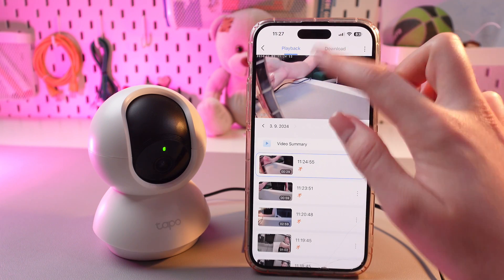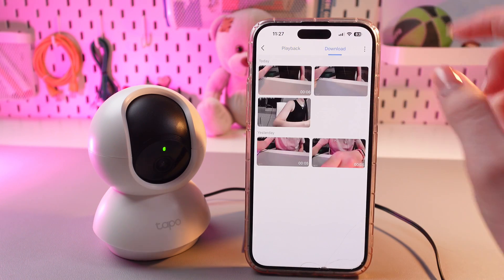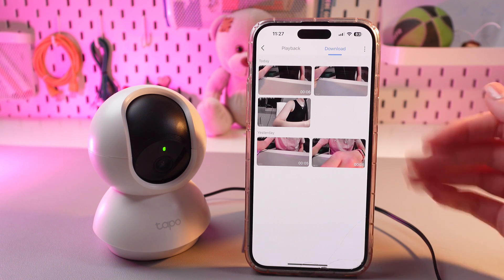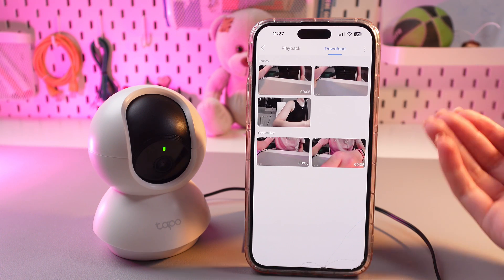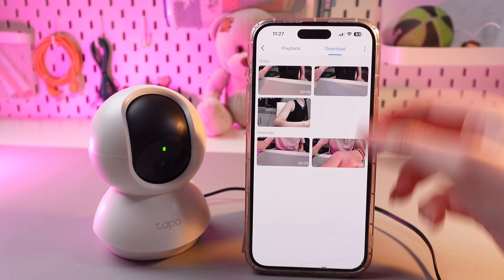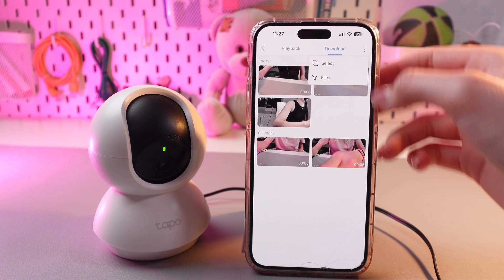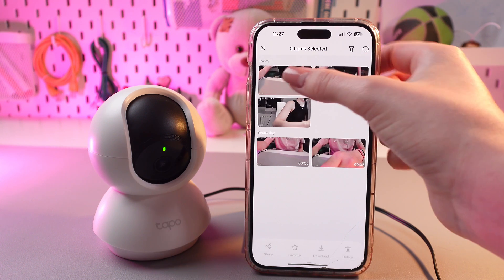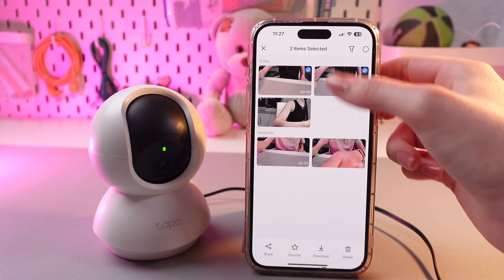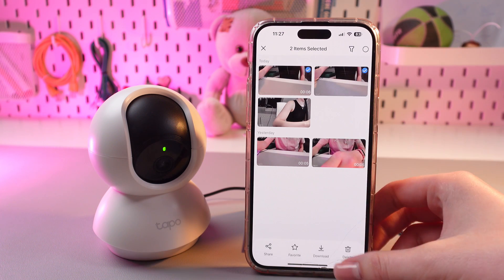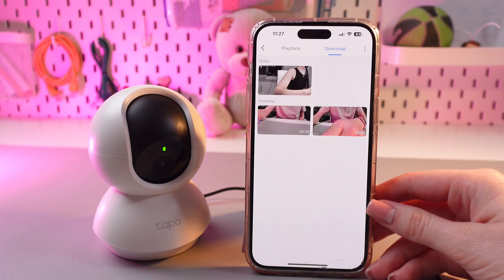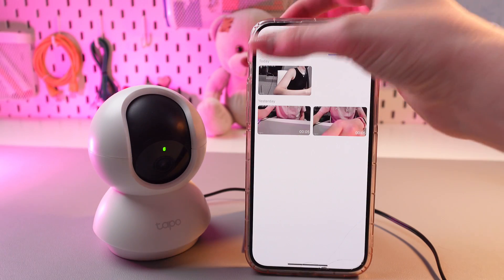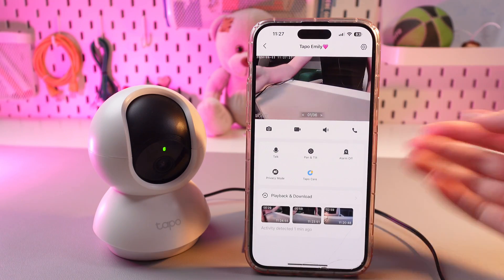And now we can see also this download tab. Here you can see all of your downloaded recordings, photos, and you can delete them by tapping these three dots, then choosing the select option, and then just tapping on them and deleting like this. We are done with this section, so let's move on to the settings.